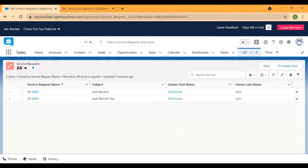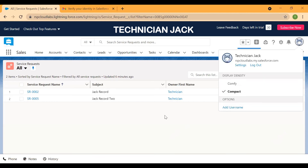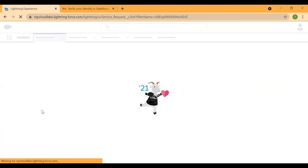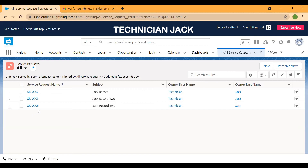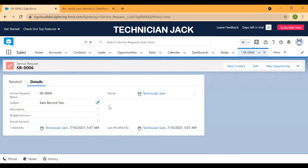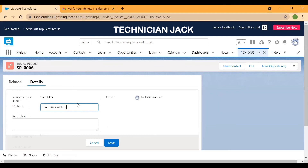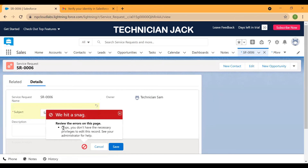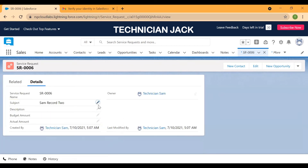Currently I'm logged in as technician Jack. He currently sees two records. If I refresh the screen, I'll be able to see three records coming in for technician Jack — earlier he could see two records, and now a manual sharing record has been created. We gave read access to this record. So if Jack tries to edit and save a change to Sam's record, the system throws an error: 'Oops, you do not have the necessary privileges to edit this record — see your administrator for help.' Even though the technician can attempt to edit, he cannot save those changes because the access level is read-only.